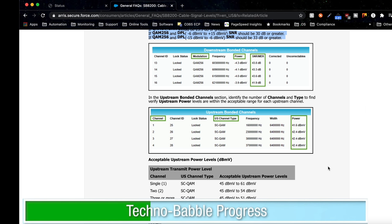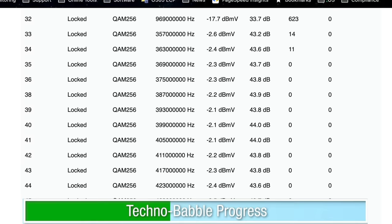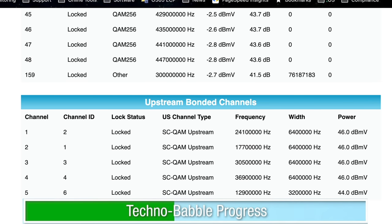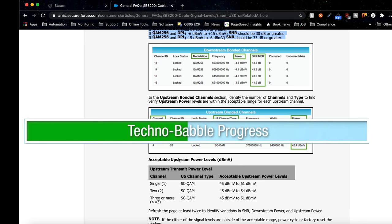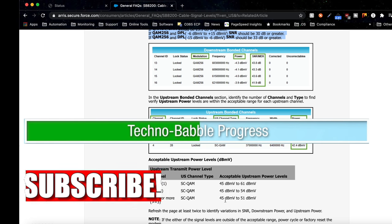Let's go back to my modem and look at the upstream bonded channels and the power levels. We're sitting at 44 to 46. As you can see here, with three or more channels, typically you'd want to have 45 or greater.